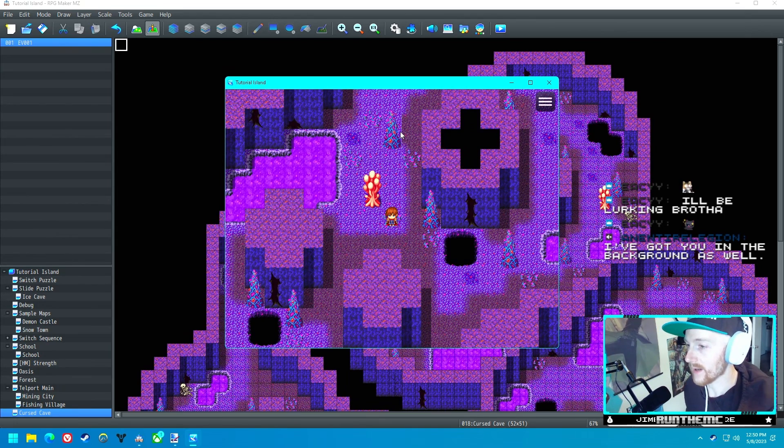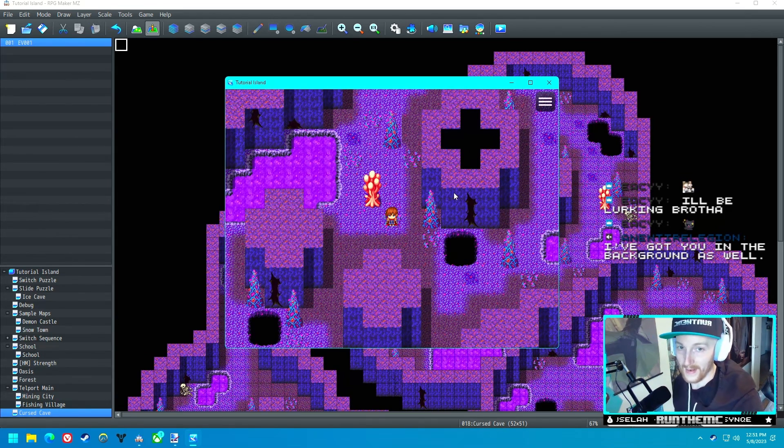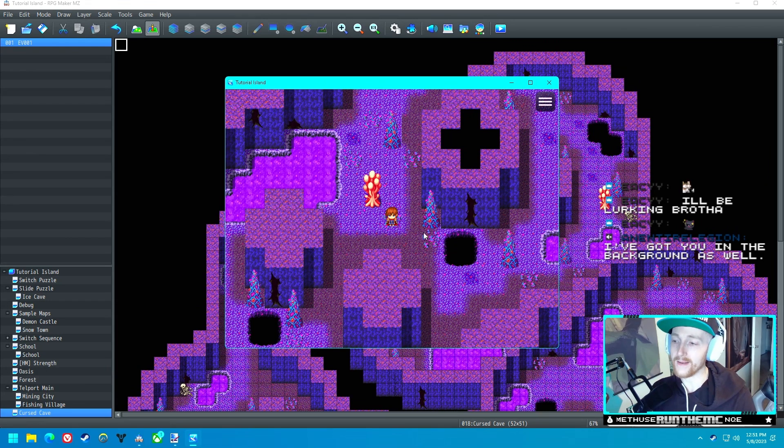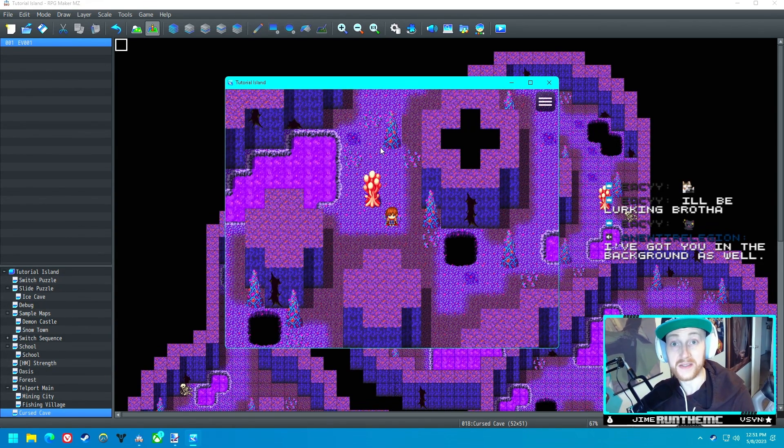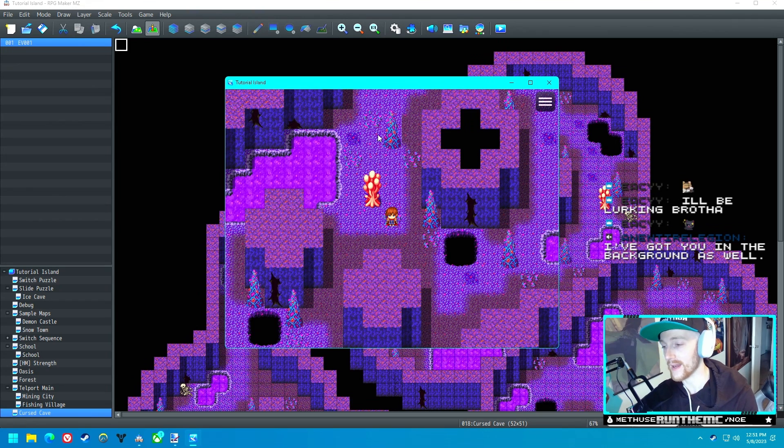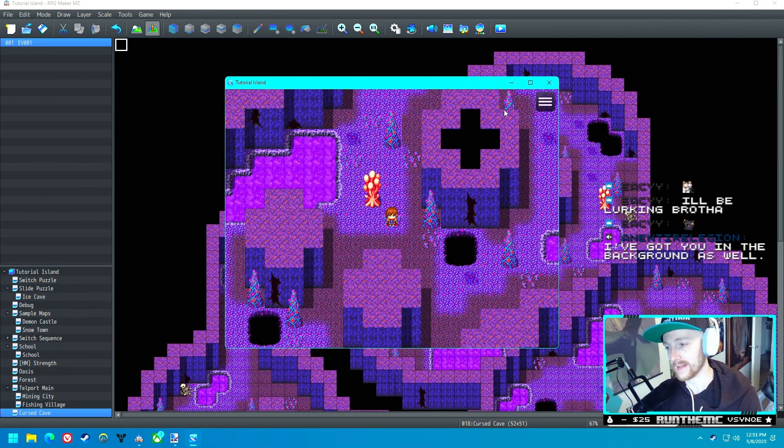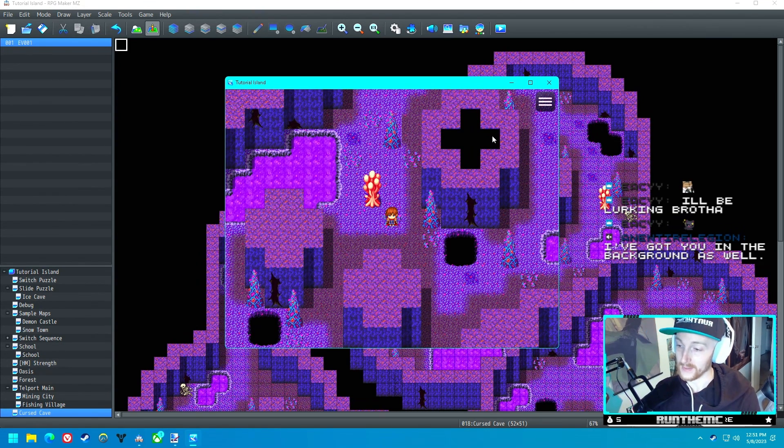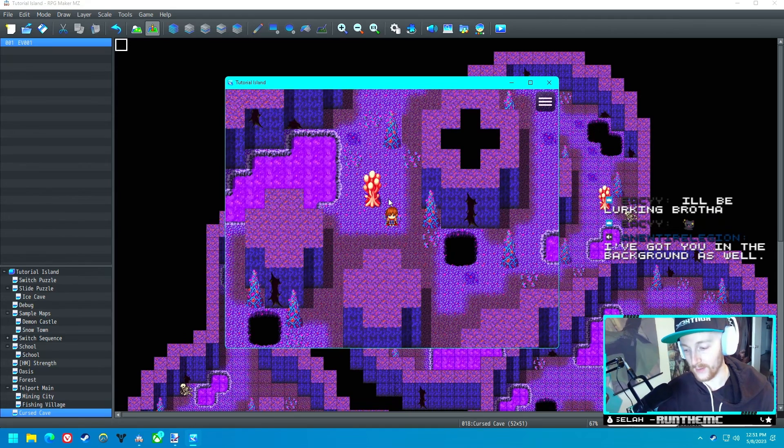We gave our character Flash off the start, but you don't have to do that. You can use an NPC to give them Flash, an item to teach them Flash, something like that. But yeah, this turned out great. The next HM we're going to tackle is Surf.